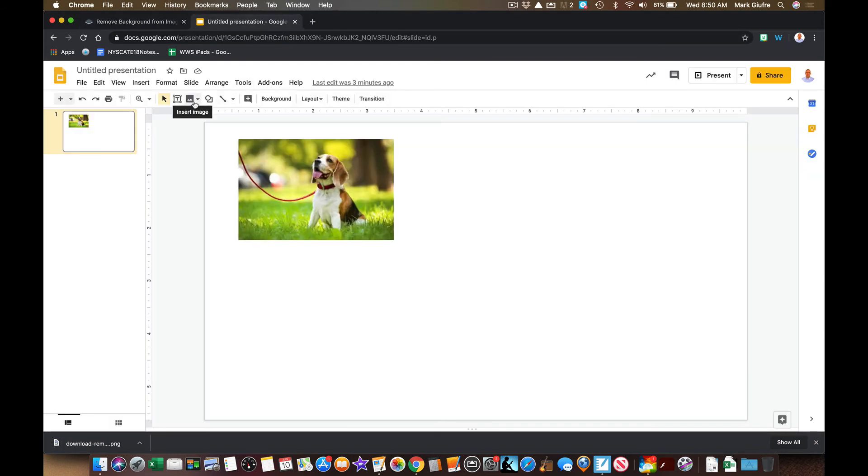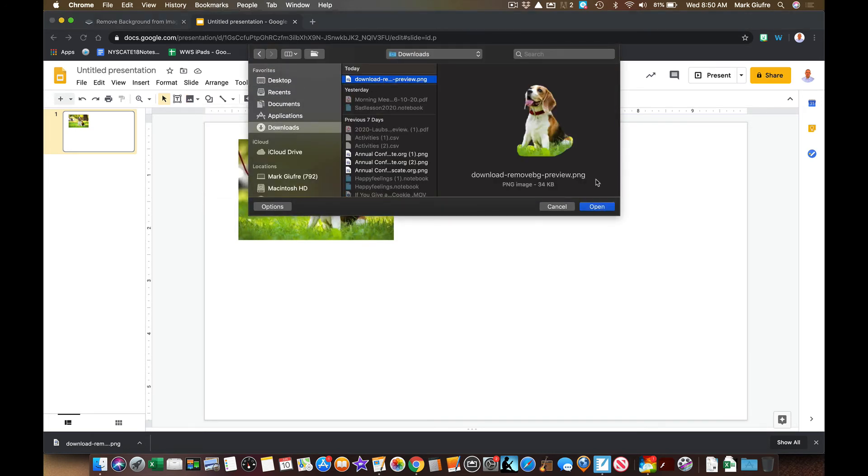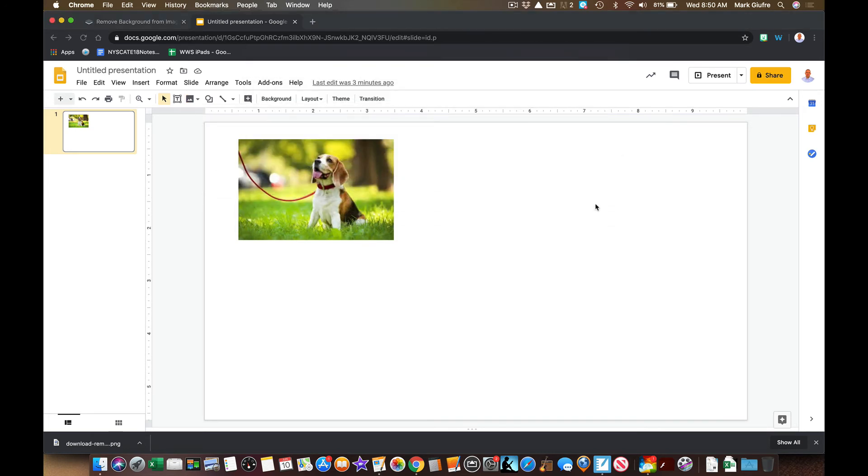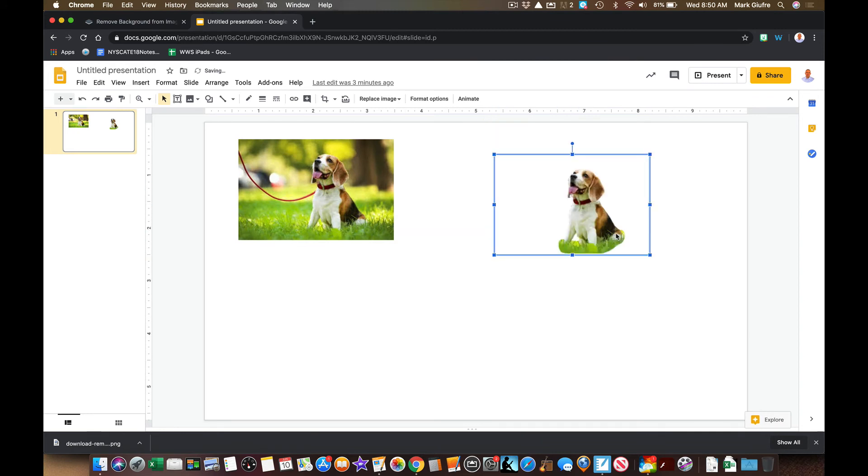And then there he is right there with just the grass from the picture.